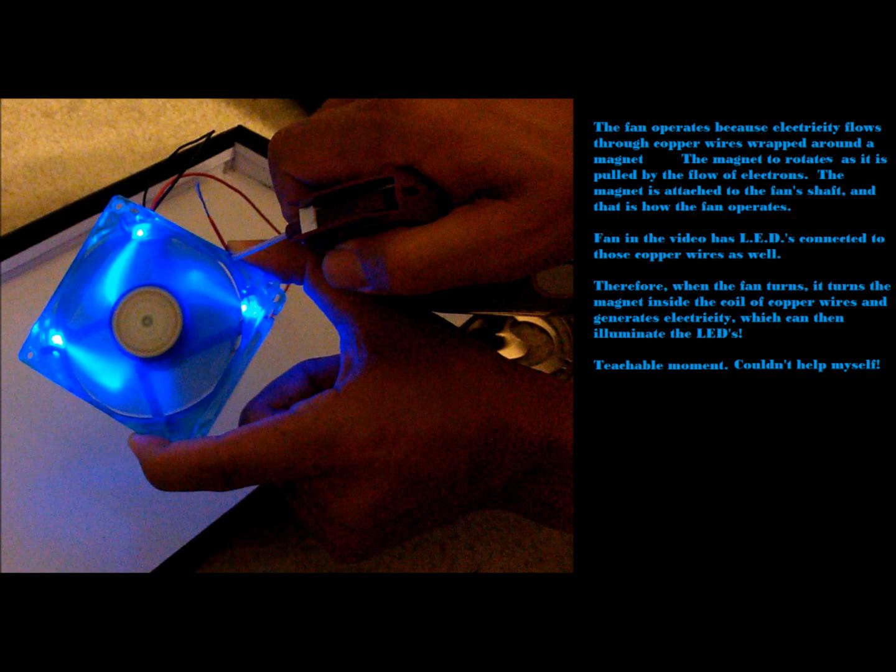The fan operates because electricity flows through copper wires wrapped around a magnet. The magnet rotates as it is pulled by the flow of electrons. The magnet is attached to the fan shaft and that is how the fan operates or rotates.